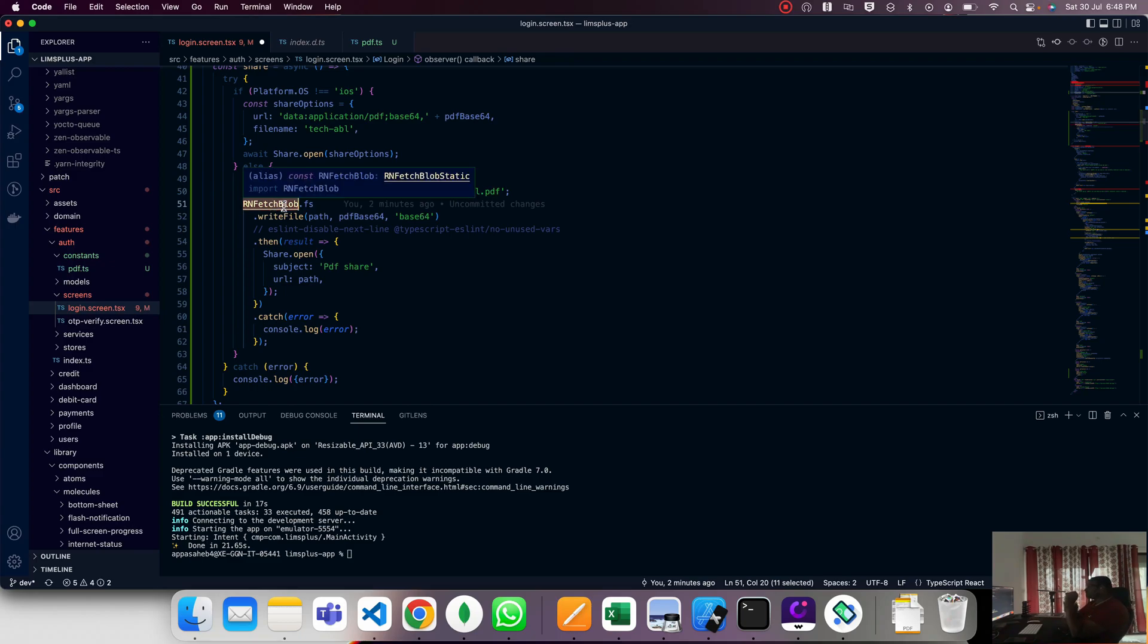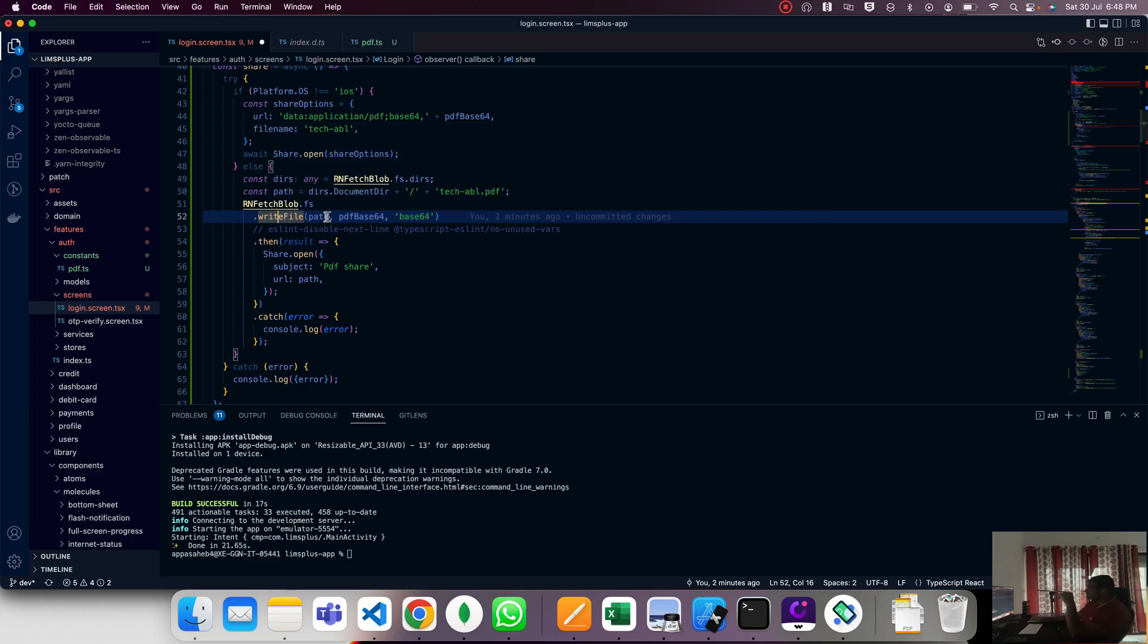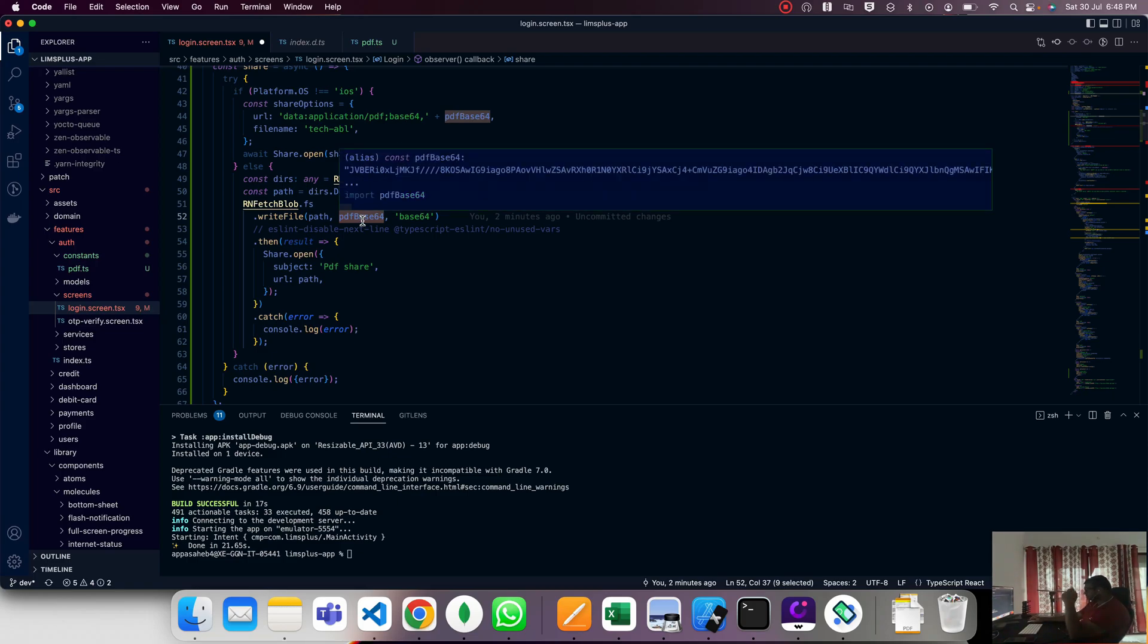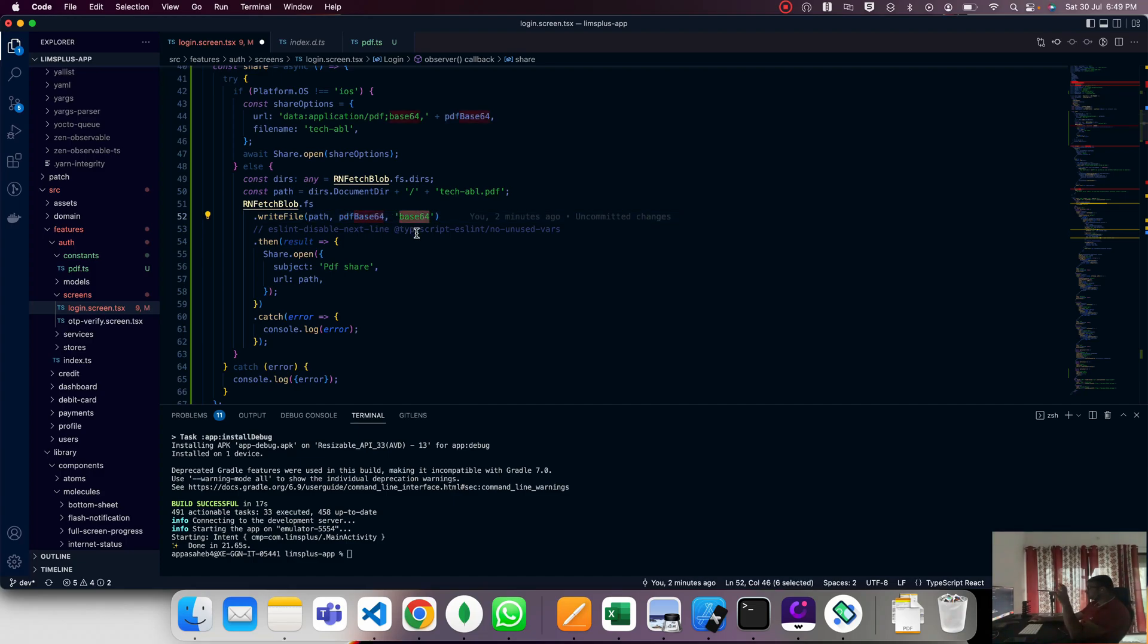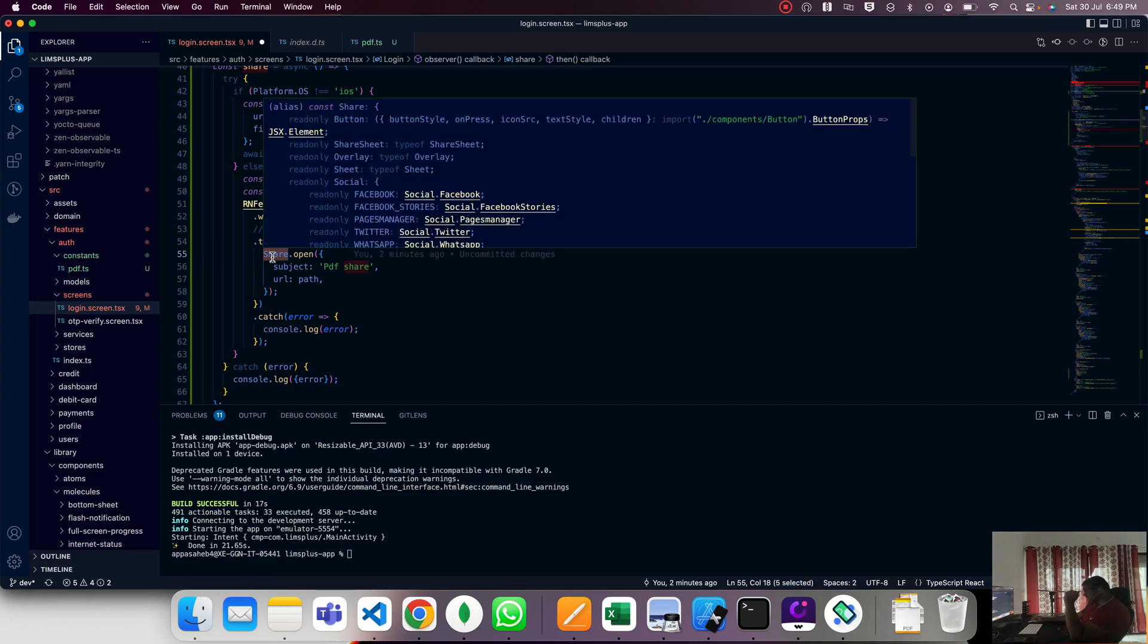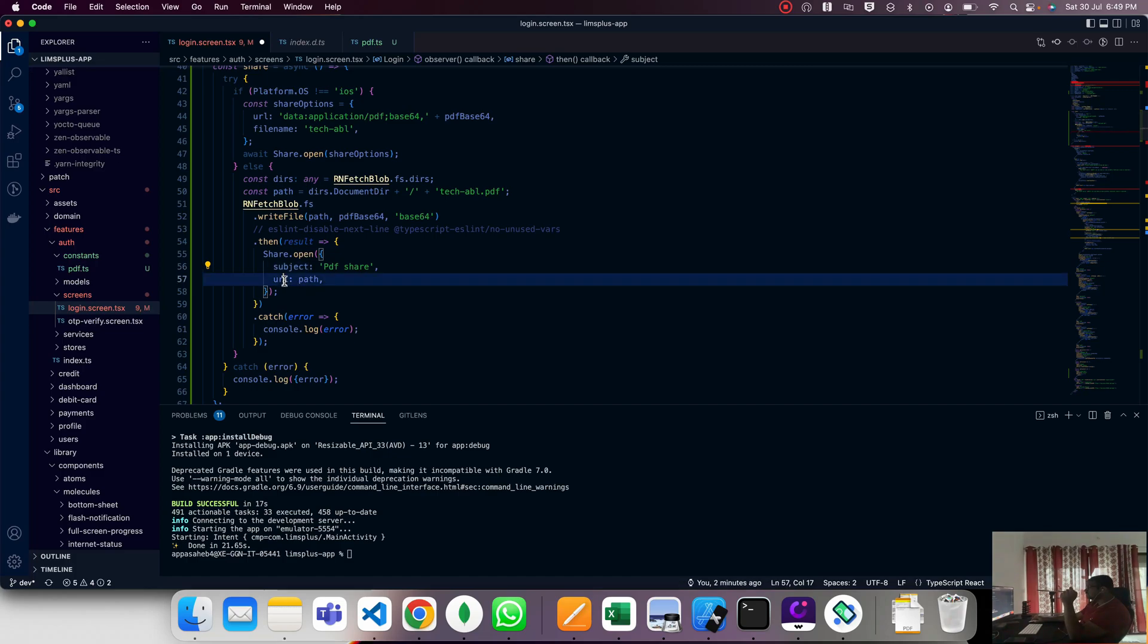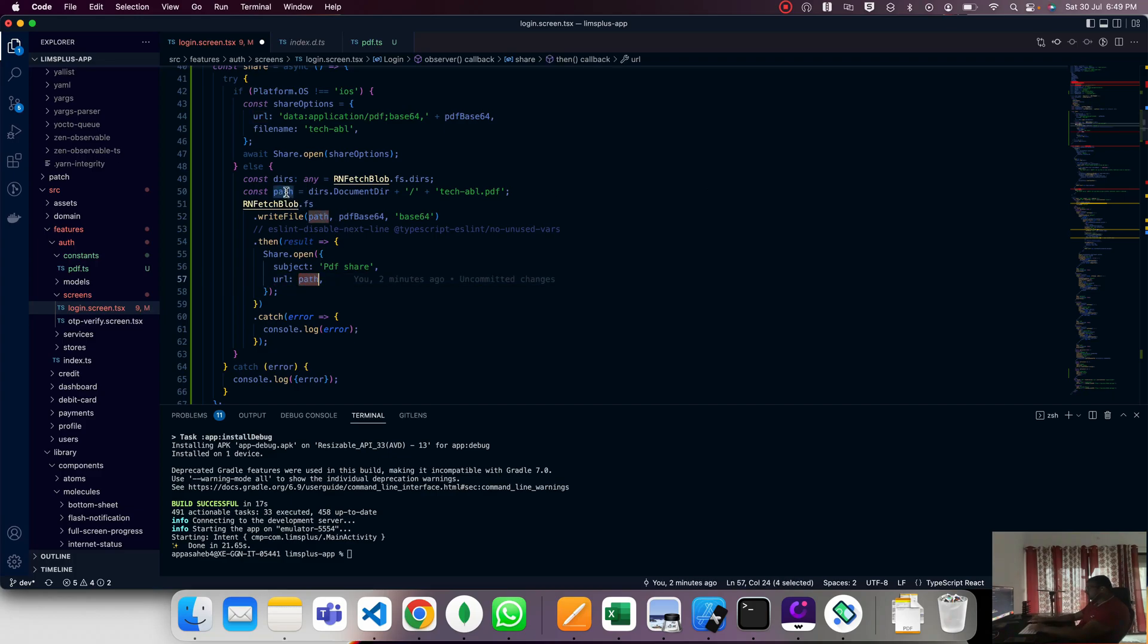Then rn-fetch-blob.fs writes your PDF file. Here we pass the path, and we pass the actual base64 string. Here we're not passing data:application/pdf - we directly pass the base64 string. We mention which type of URL we're creating by specifying base64. The result is that share.open gets called with the subject 'PDF share' and the URL is passed from your device.